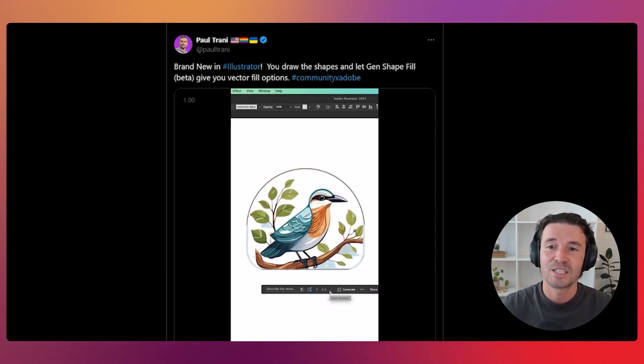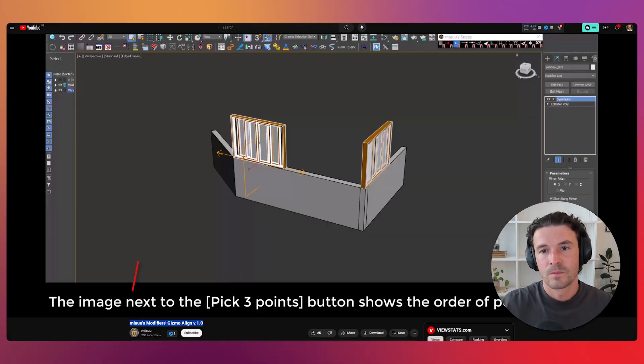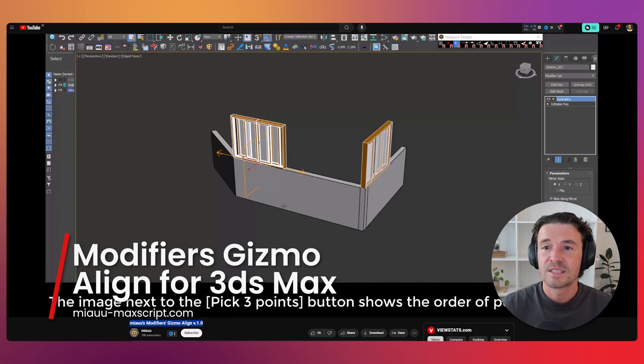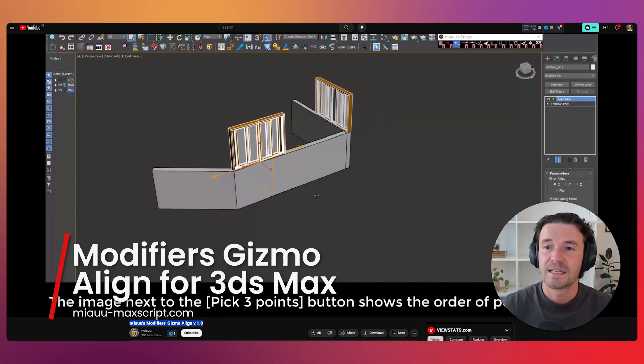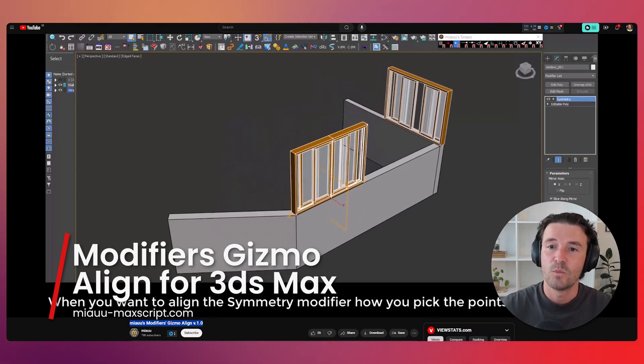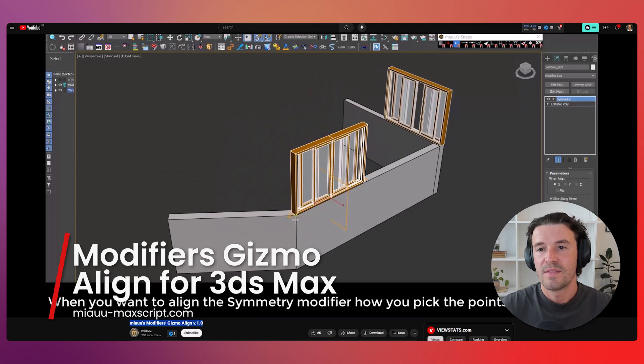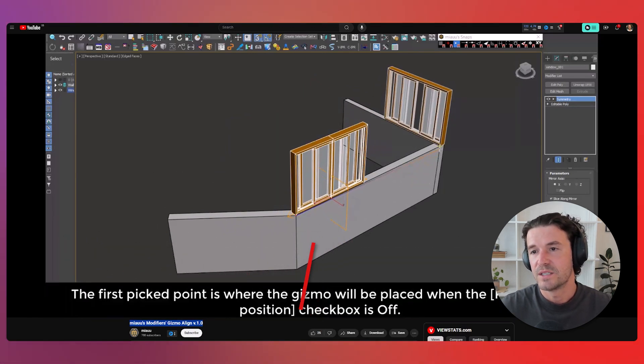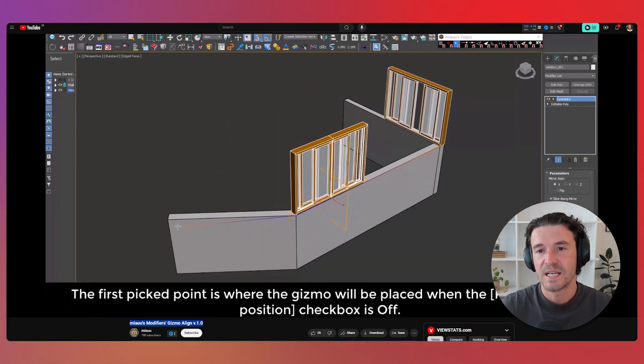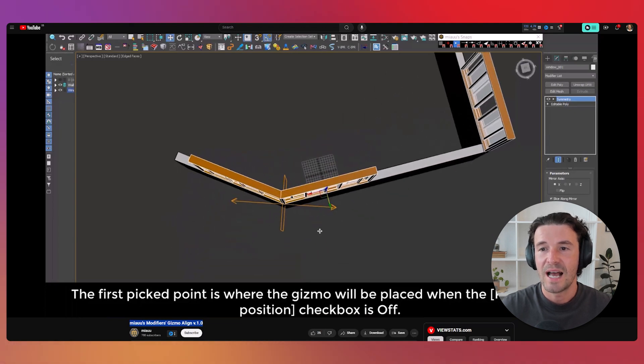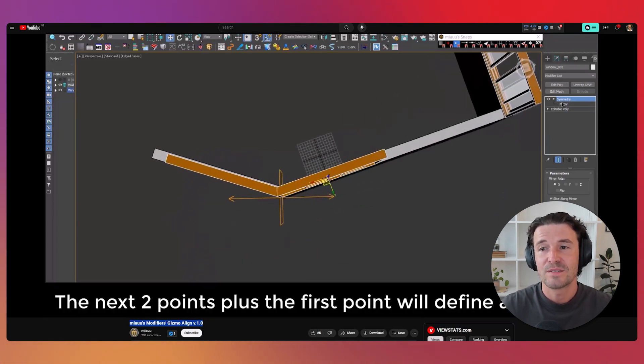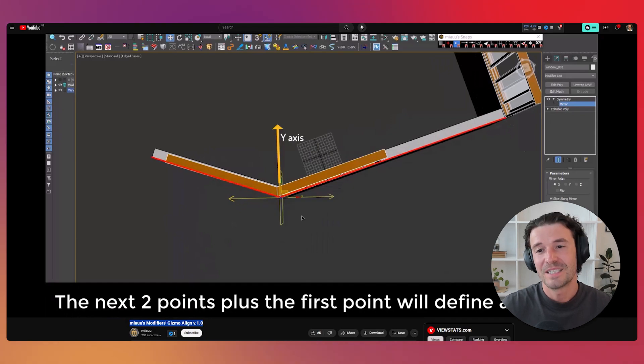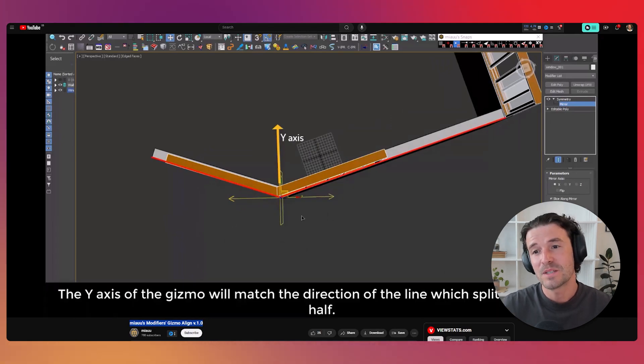Manu's Modifier Gizmo Align Script for 3DS Max brings precision to your 3D modeling workflow. It allows users to align the gizmos of modifiers with the geometry or pivot of selected objects, ensuring accurate transformation and adjustments. This tool saves time and improves the precision of your models. Check out Manu's website to find out more.